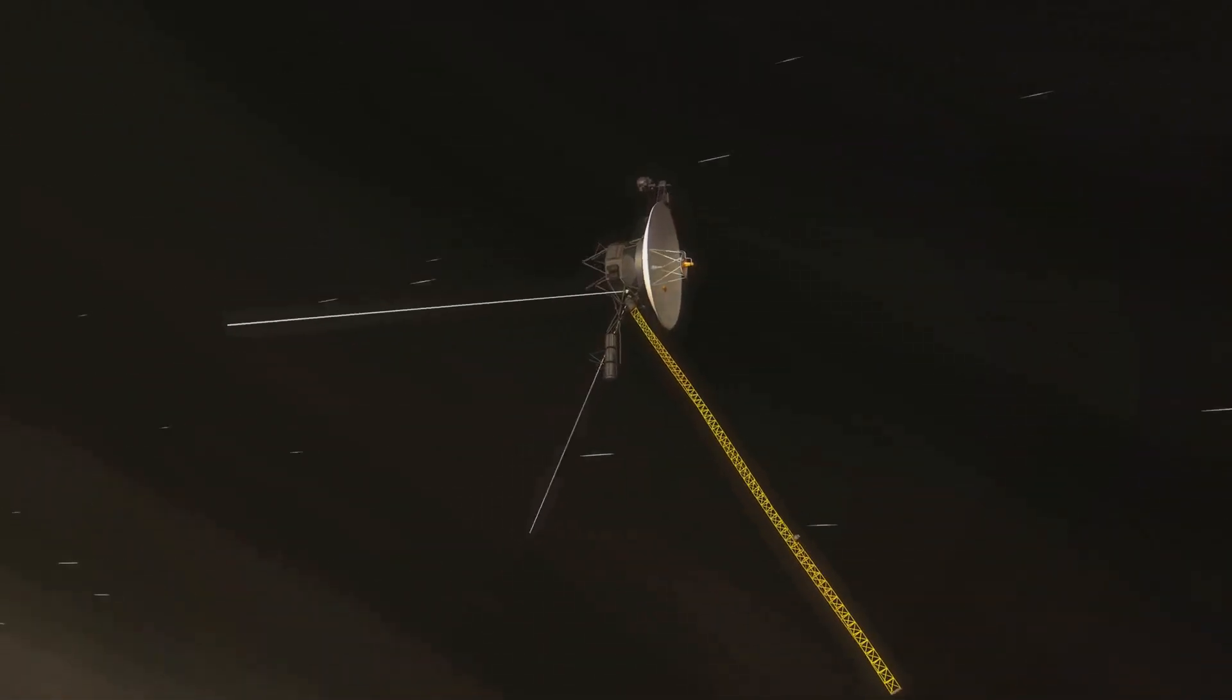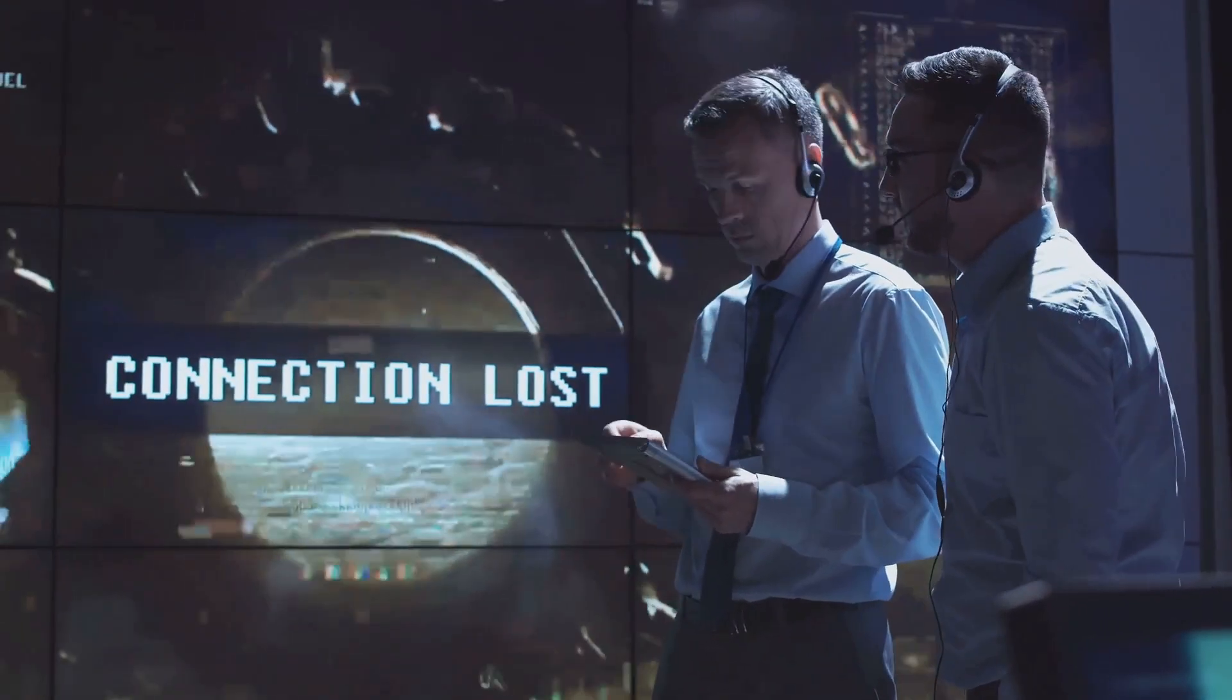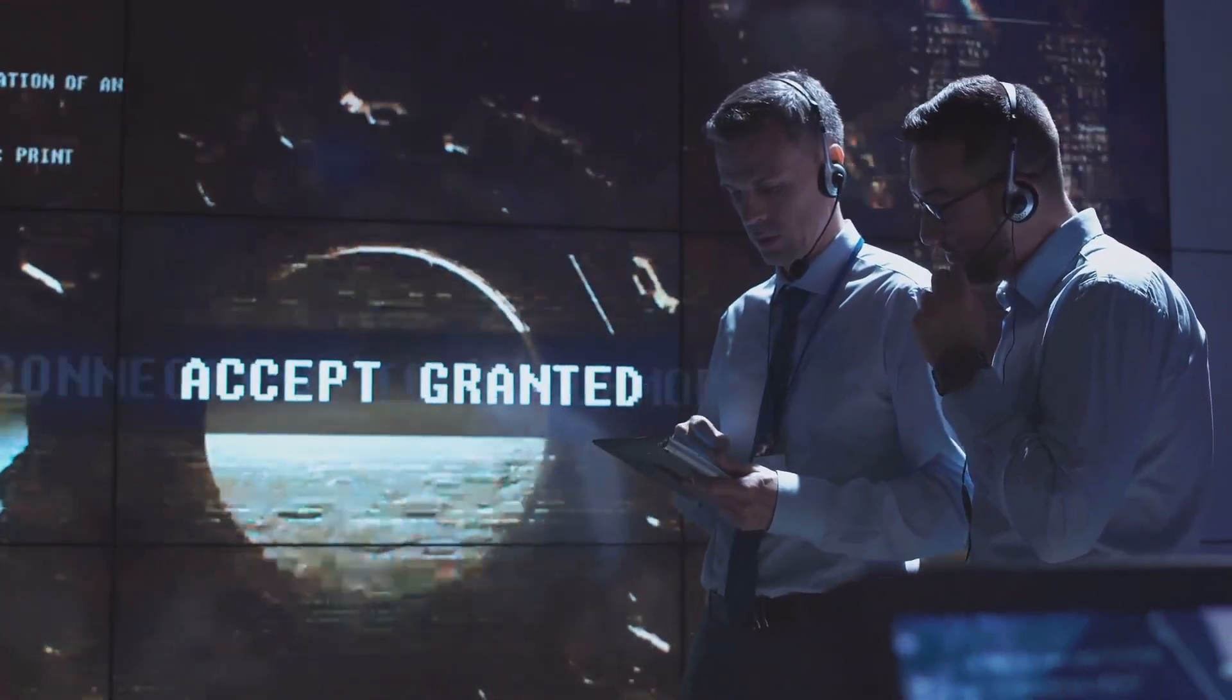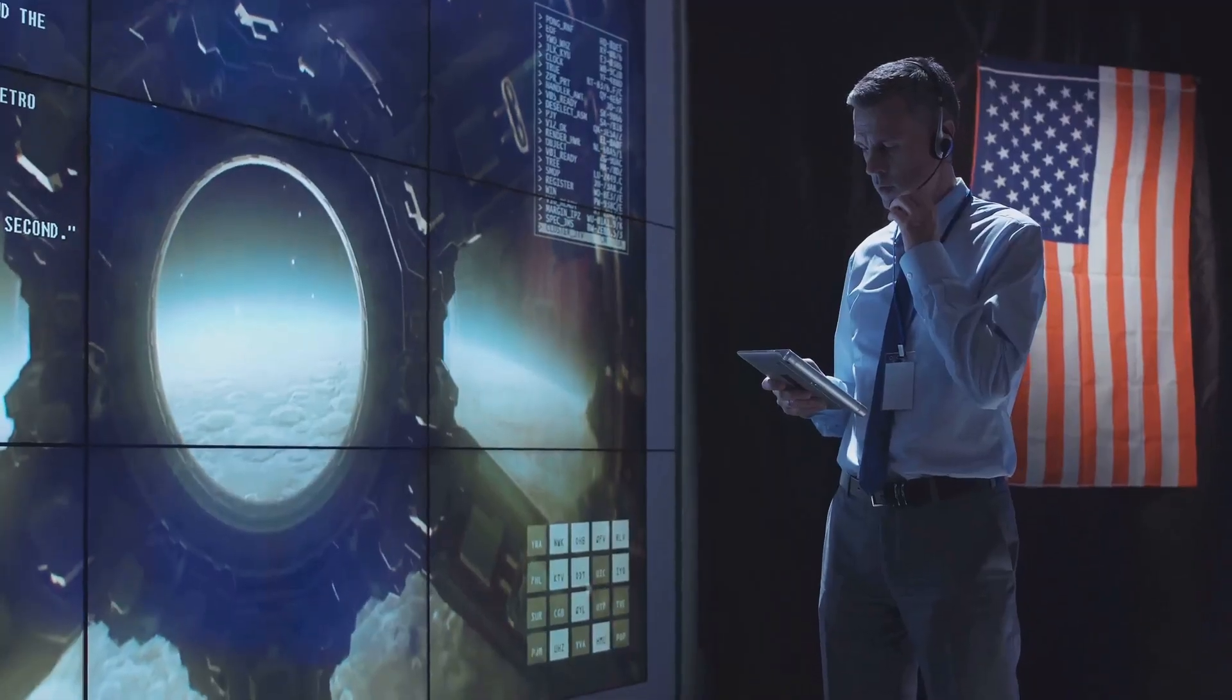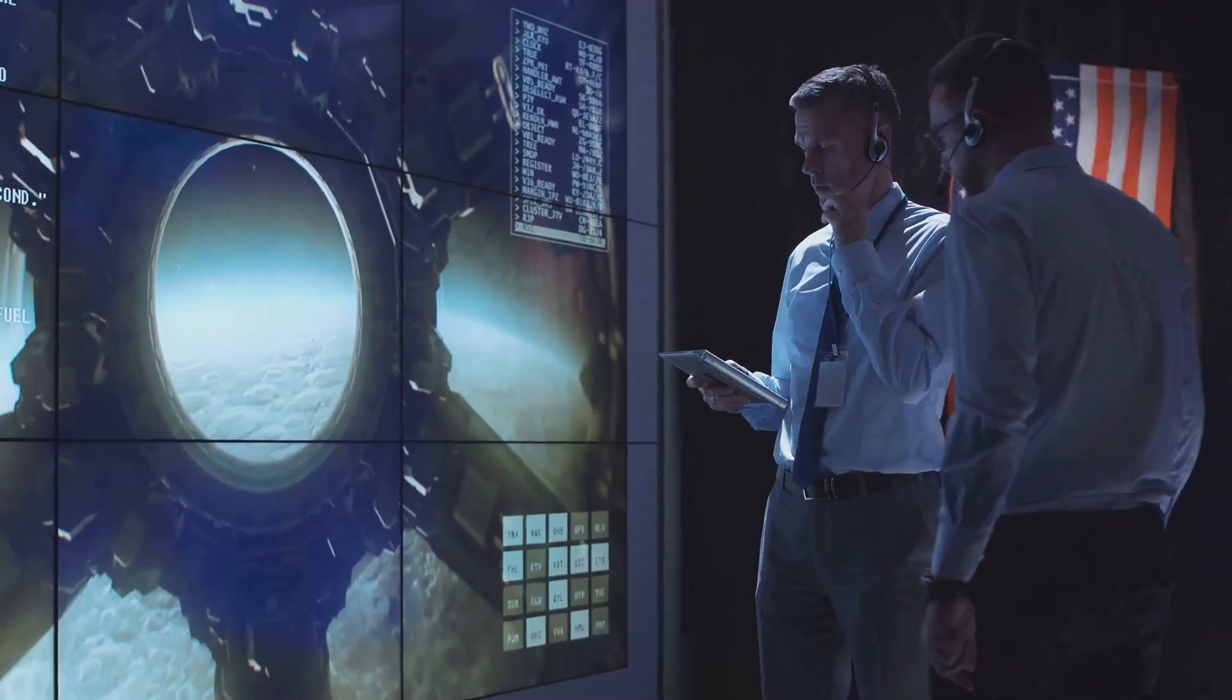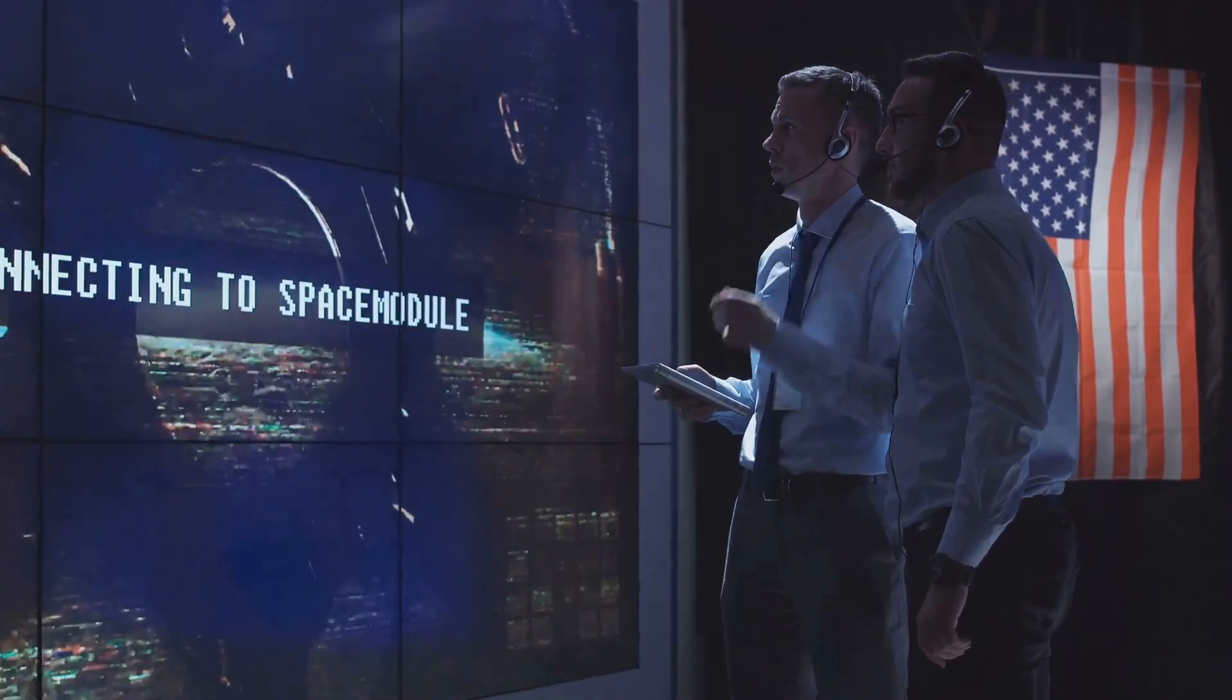Even with the best technology at its disposal, New Horizons had to overcome a host of challenges. The sheer distance of the mission posed significant logistical issues. As the spacecraft ventured further from Earth, communication became increasingly difficult. Signals, traveling at the speed of light, took over four and a half hours to reach the spacecraft when it arrived at Pluto.